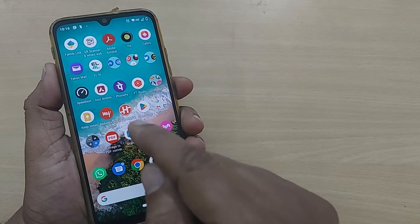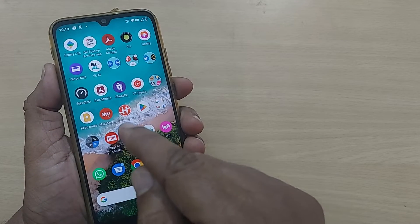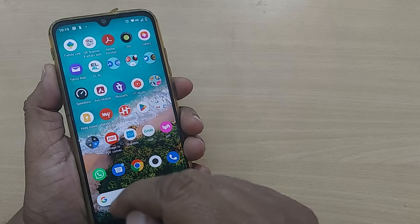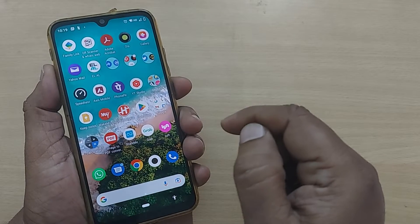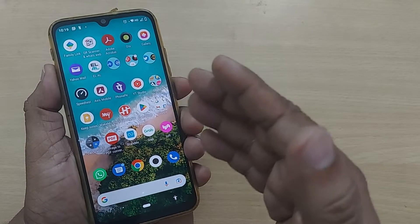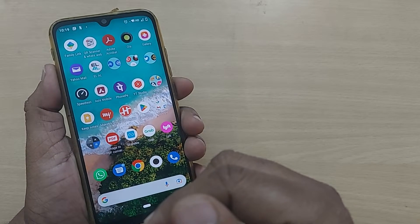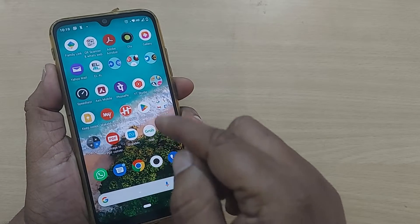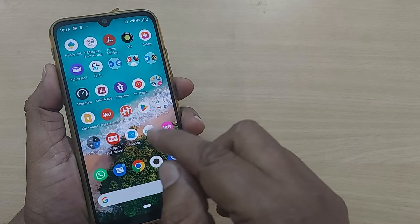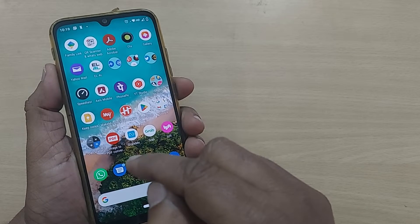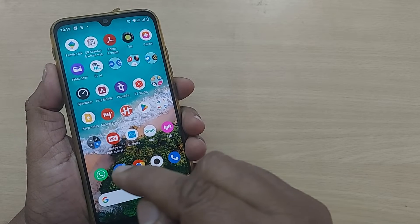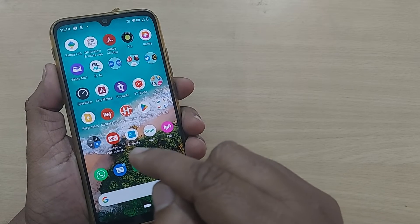All these apps which you are seeing on this home page of this mobile will be updated time and again, and all those updates will help in the continuous working of these apps.